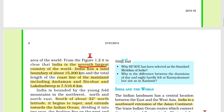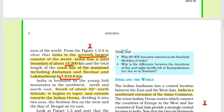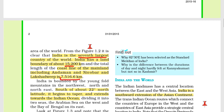India has a land boundary of about 15,200 kilometers. If I talk about the coastline, including Andaman and Nicobar and Lakshadweep Island, the total coastline is around 7,516.6 kilometers.